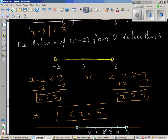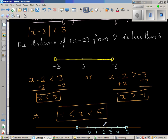Take any number to verify. If you take 2: 2 minus 2 is 0, modulus of 0 is 0, which is less than 3. If you take 4: 4 minus 2 is 2, which is less than 3. If you take 1.5: 1.5 minus 2 is negative 0.5, and modulus of that is 0.5, which is less than 3. So any number in this range satisfies this inequality.